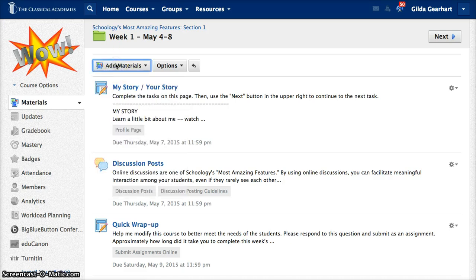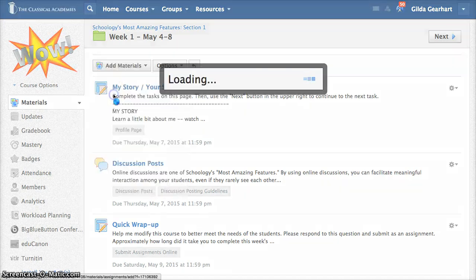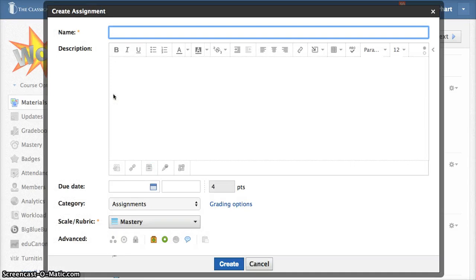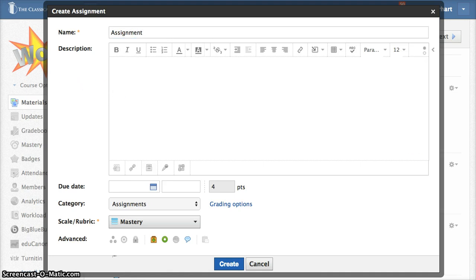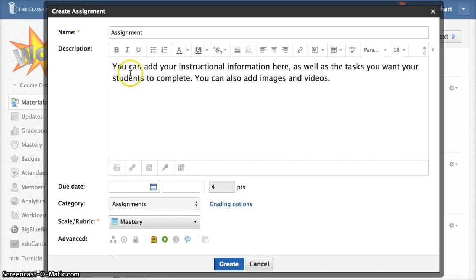We'll click on add an assignment and you get a pop-up window showing that it's an assignment that you're creating. We need to give the assignment a name so I'll call it simply assignment. In this area here you can add whatever text you need to add as well as images and videos. I'll just add some text in there.